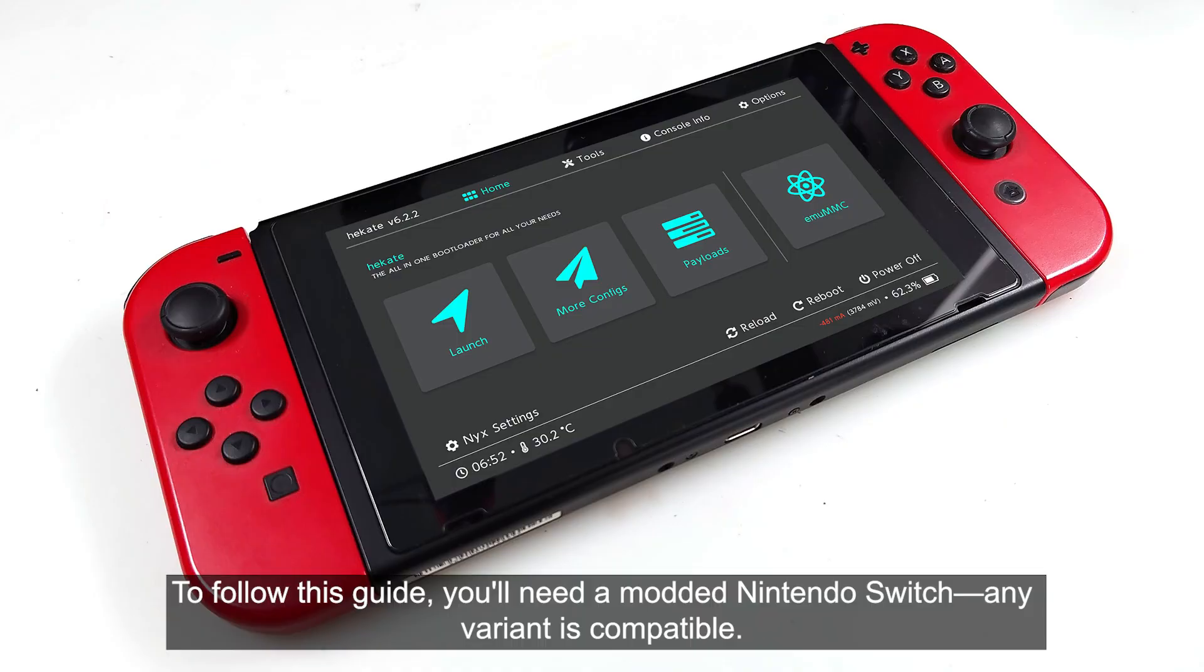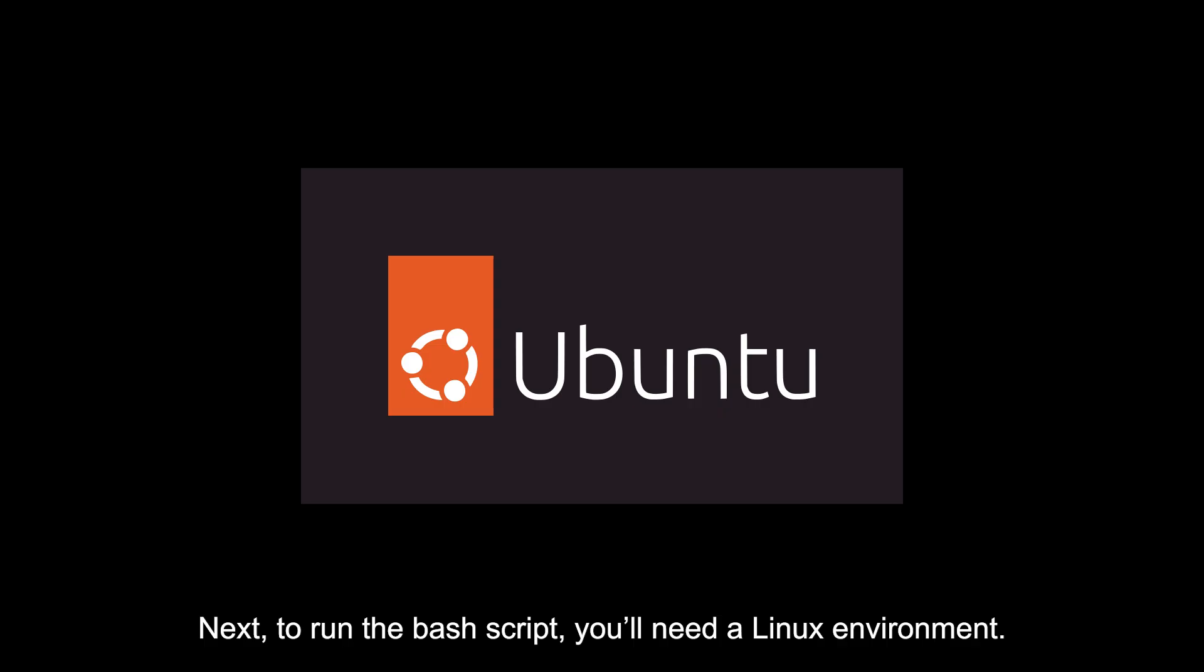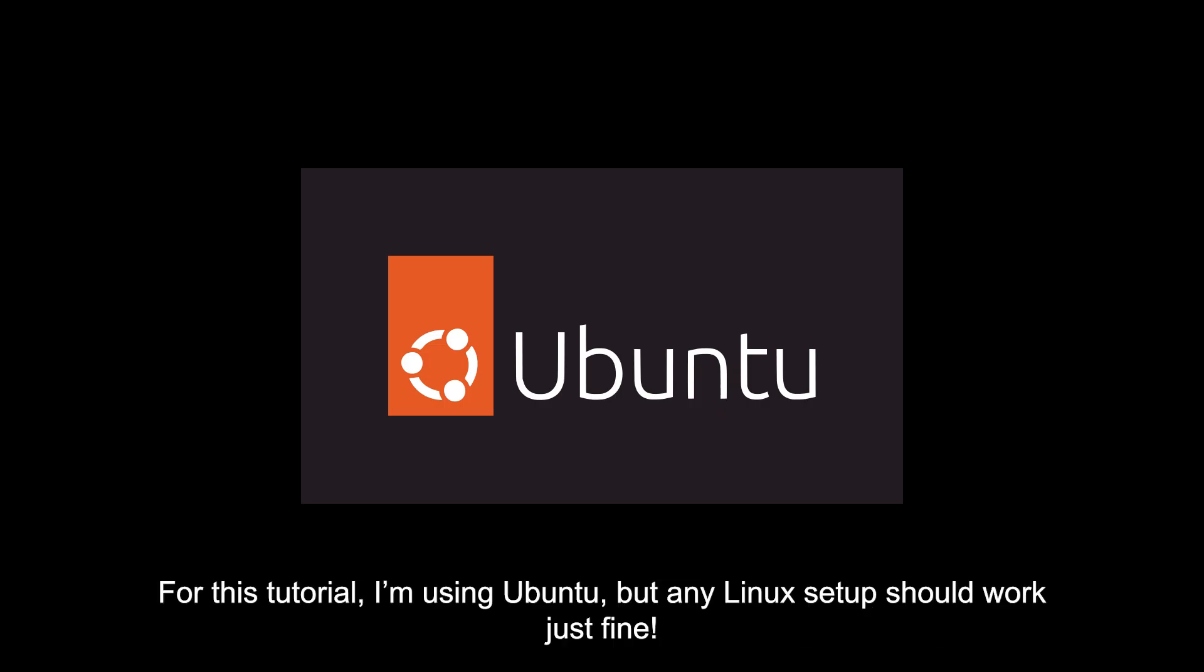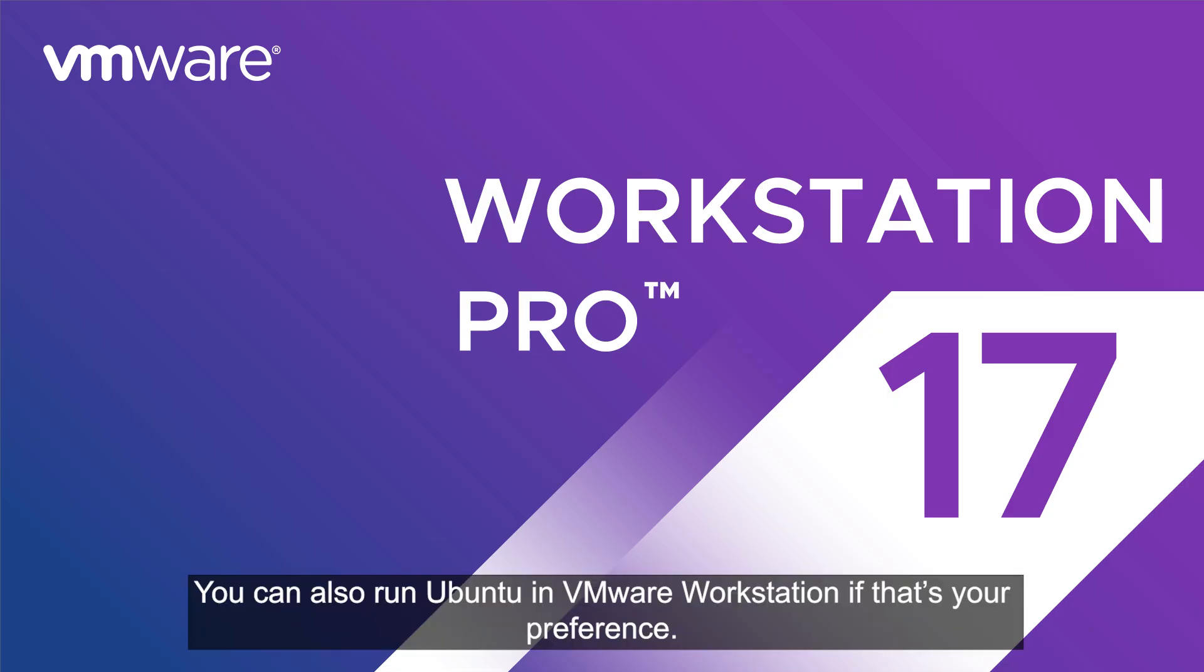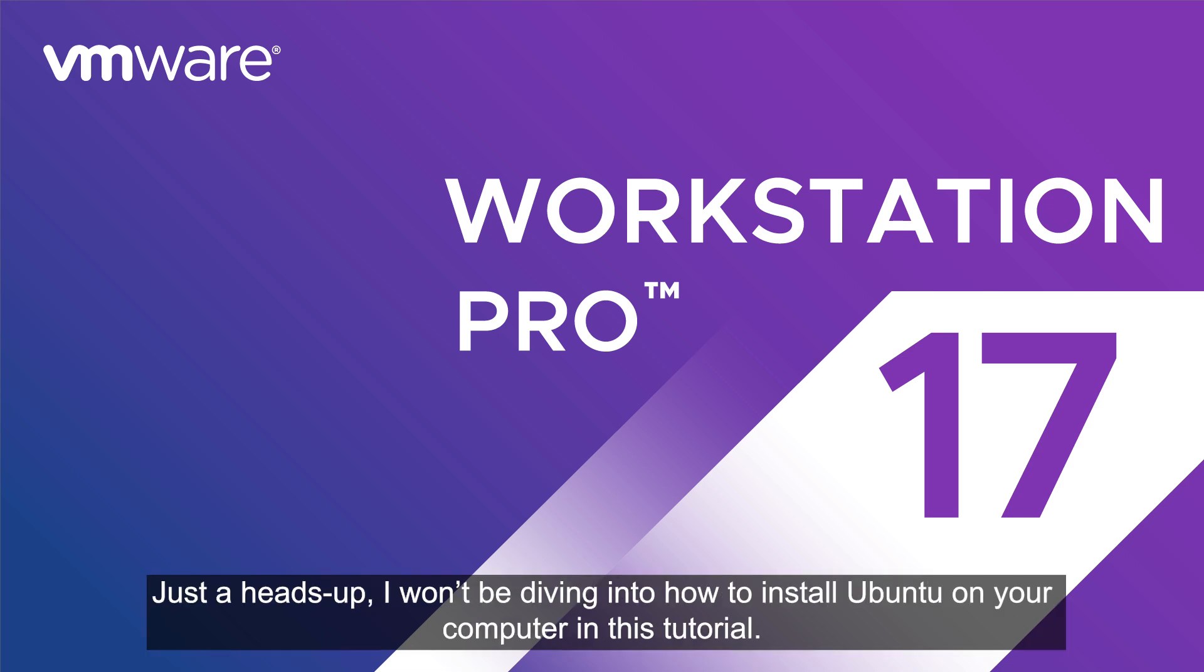To follow this guide, you'll need a modded Nintendo Switch. Any variant is compatible. Next, to run the base script, you'll need a Linux environment. For this tutorial, I'm using Ubuntu, but any Linux setup should work just fine. You can also run Ubuntu in VMware Workstation if that's your preference. Just a heads up, I won't be diving into how to install Ubuntu on your computer in this tutorial.